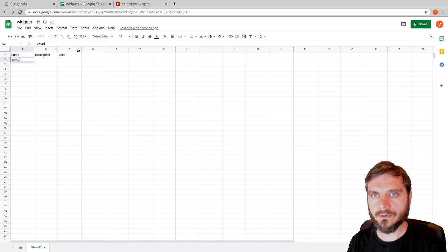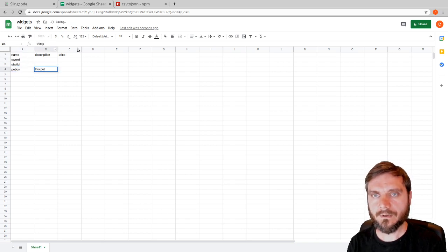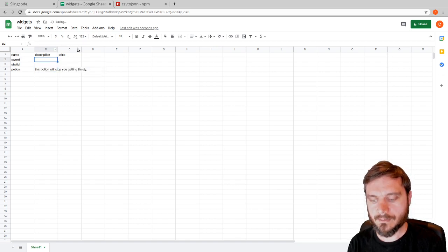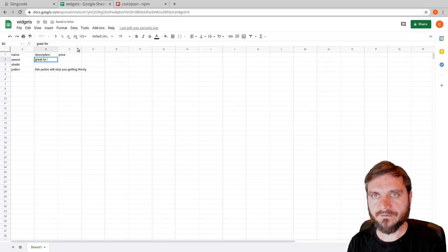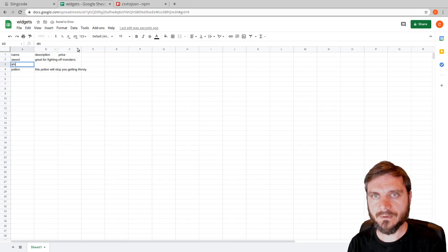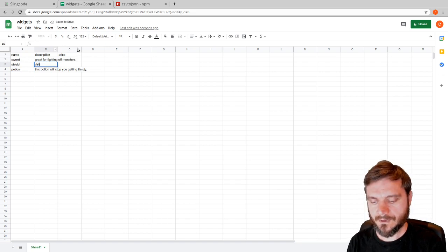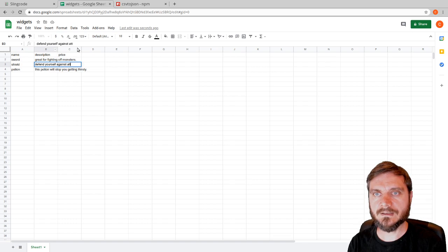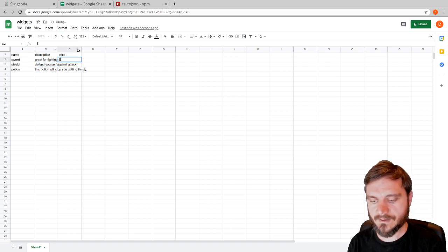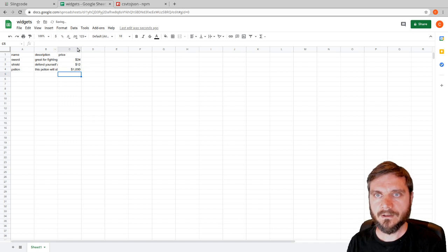I've been playing a lot of roguelike games so I'm going to add: sword, shield, potion. The potion will stop you getting thirsty. Description for sword: 'great for fighting off monsters'. Shield — I'll spell that correctly — 'defend yourself against attack'. Now let's put some prices: sword is $24, shield is $12, and the potion is going to be $1,000.